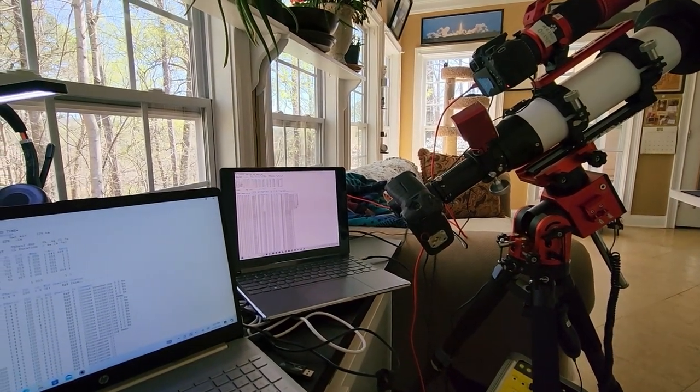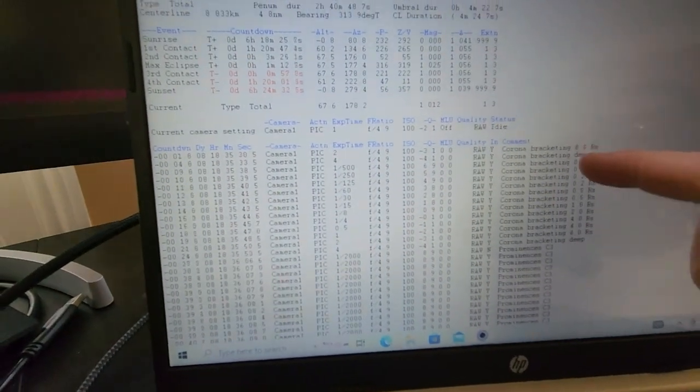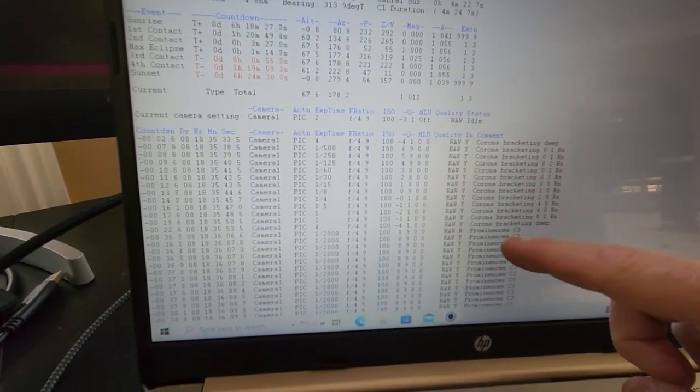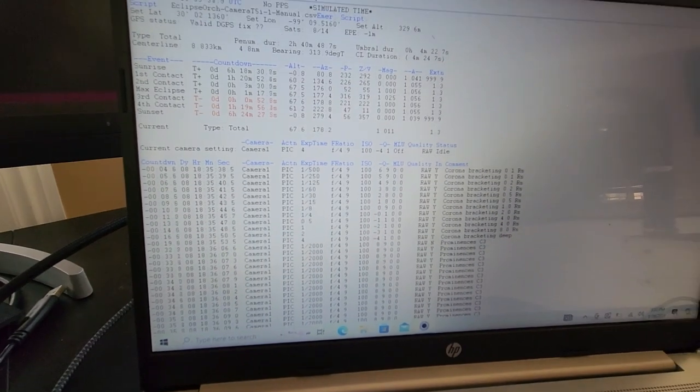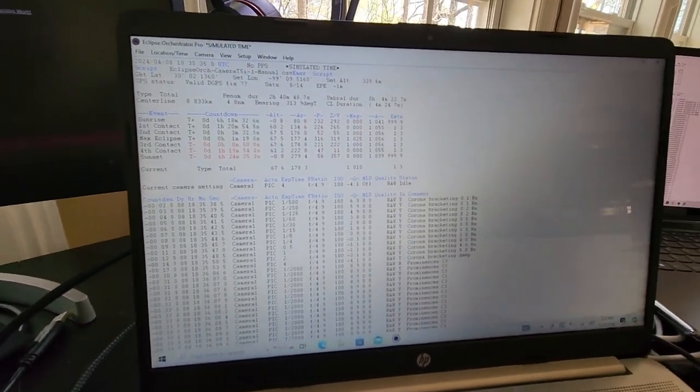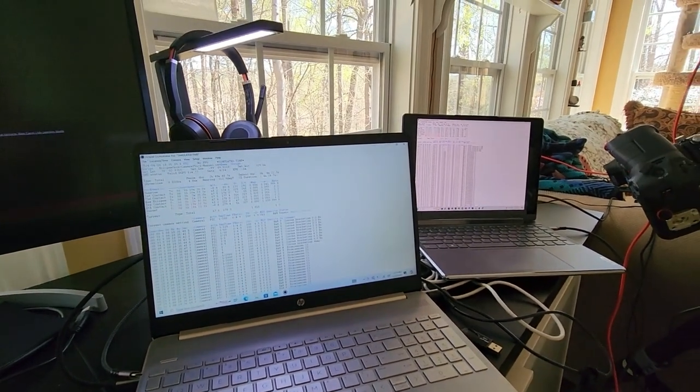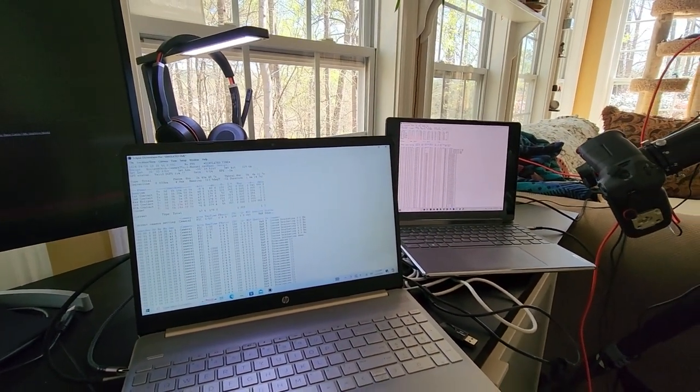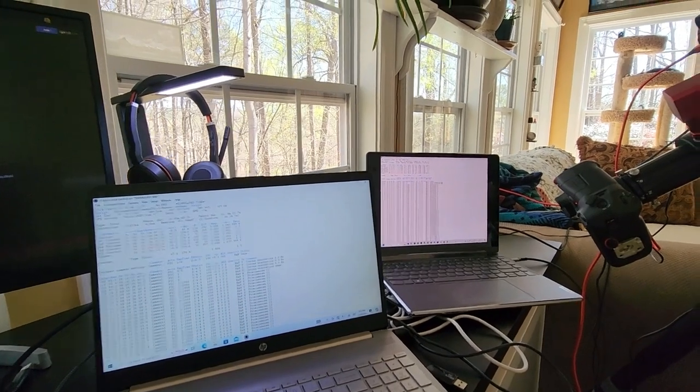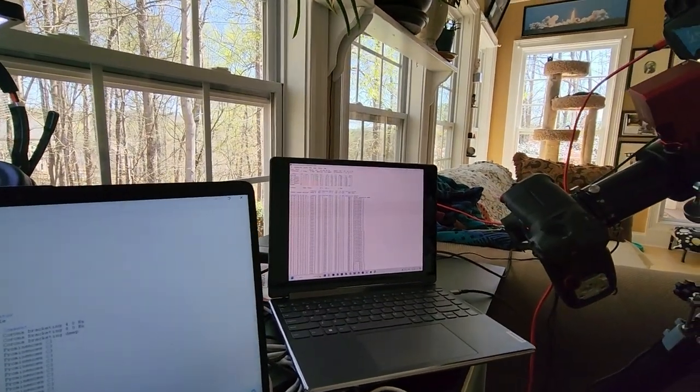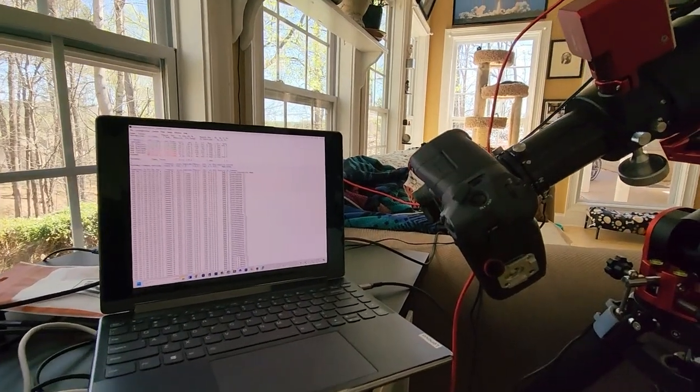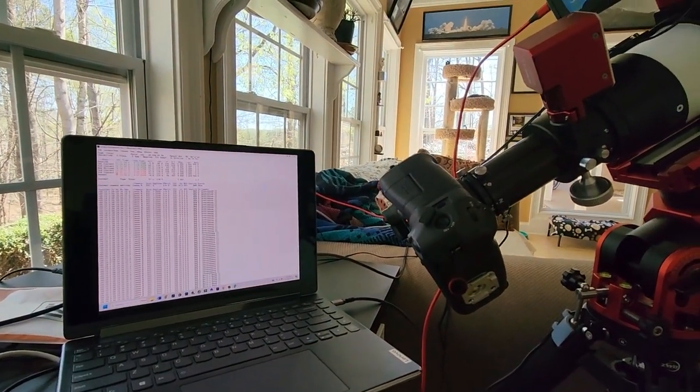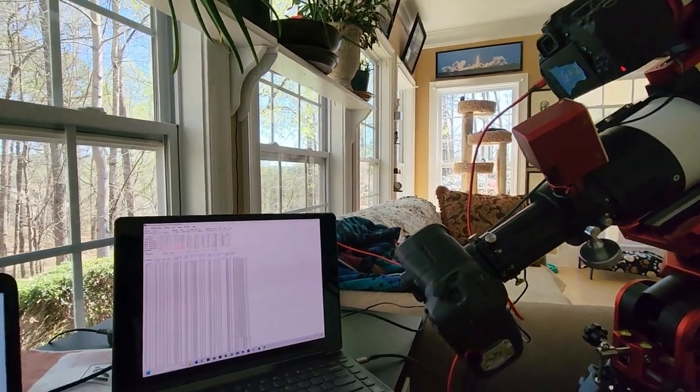It's going to start ramping up here in about eight seconds. As you can see, we're getting to the last set of corona bracketing and then it's going to go through some fast shots of the prominence, chromosphere, Bailey's beads, and diamond ring. And one of the reasons why I'm doing that is because all this is changing. The moon is moving in front of the sun. And so every few seconds, the view changes. Here we go. It's going to ramp back up here after about four seconds.